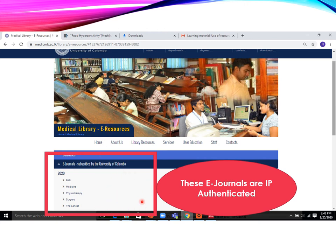Please remember that these journals are IP authenticated. That means you can only access them via computers connected to the university network. As an example, let's click on the journal Medicine.